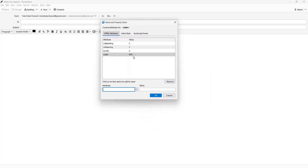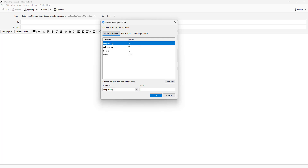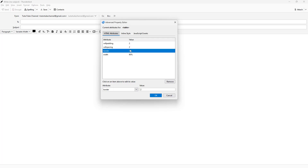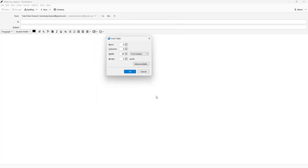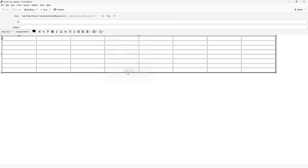You can also change the cell padding value and cell spacing right here, change the values as you like, and press OK — and the table gets inserted.